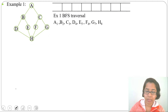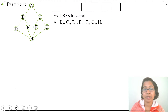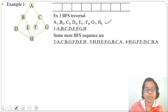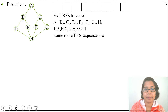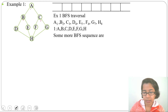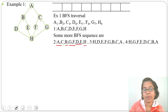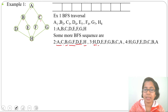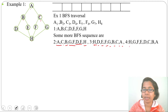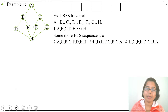There can be multiple BFS traversals for the same graph — this is just one. For example, A's adjacents are B and C, so we could visit C before B, giving the sequence A, C, B, then G, F from C, then D, E from B, then H. We can also start from any vertex — for example starting from H, we might get H, D, E, F, G, B, C, A, or another valid order. There can be multiple BFS sequences for the same graph.